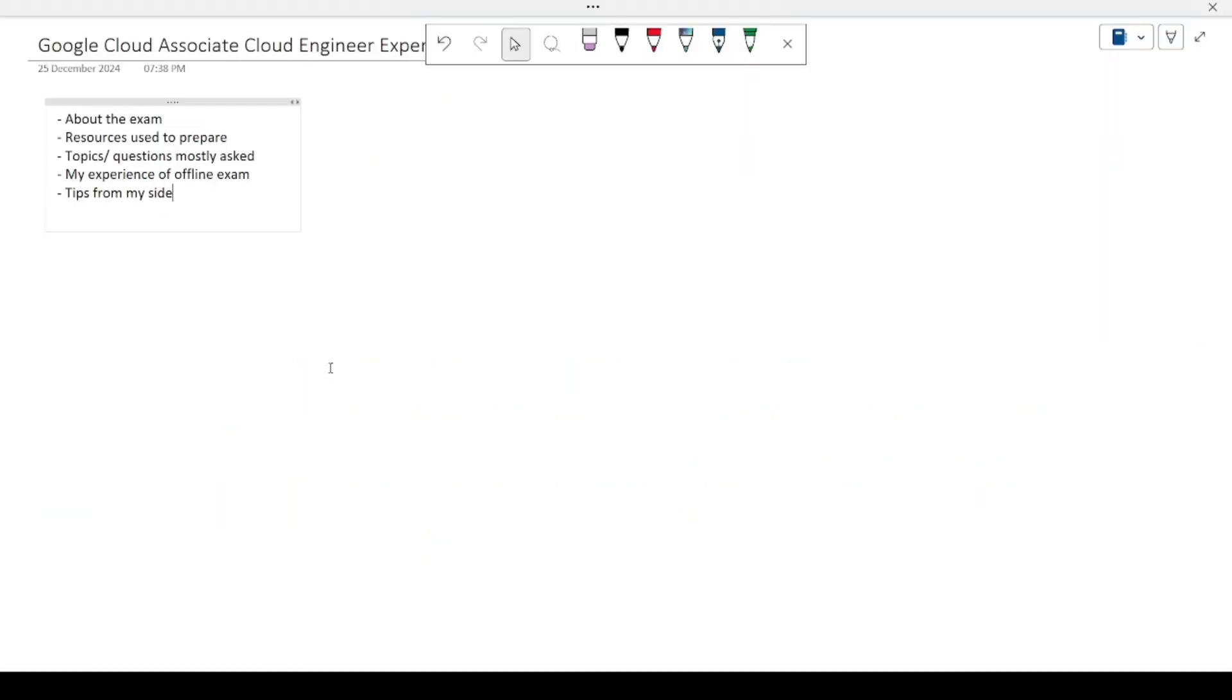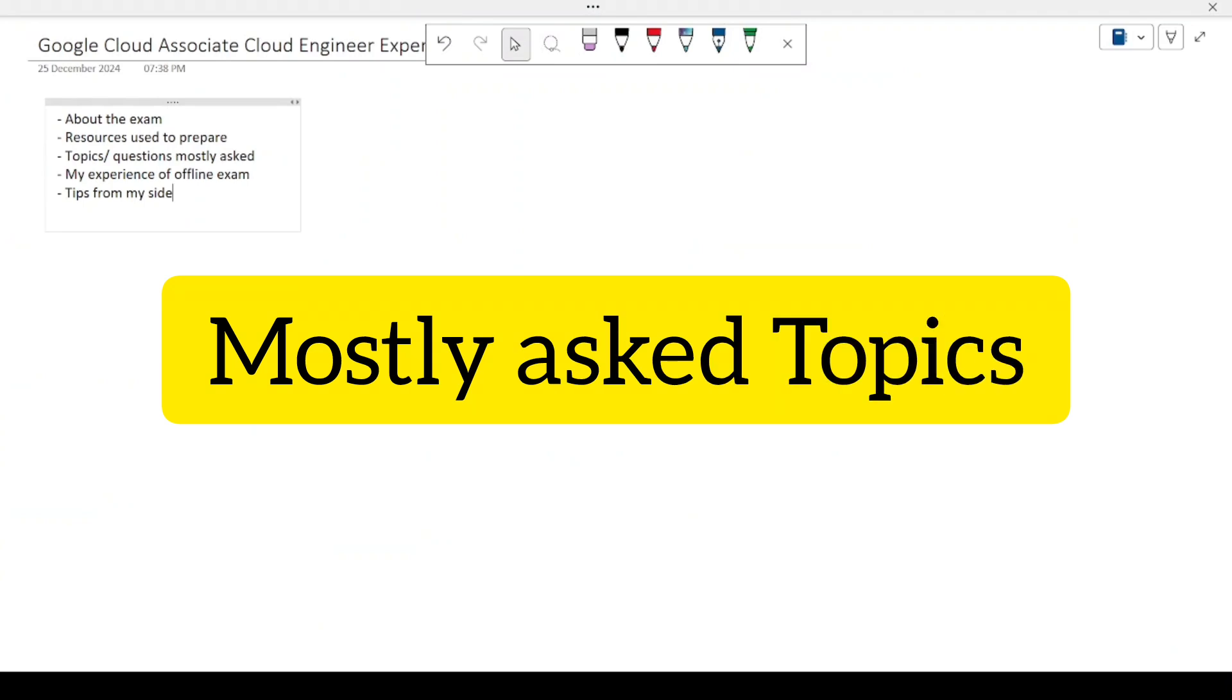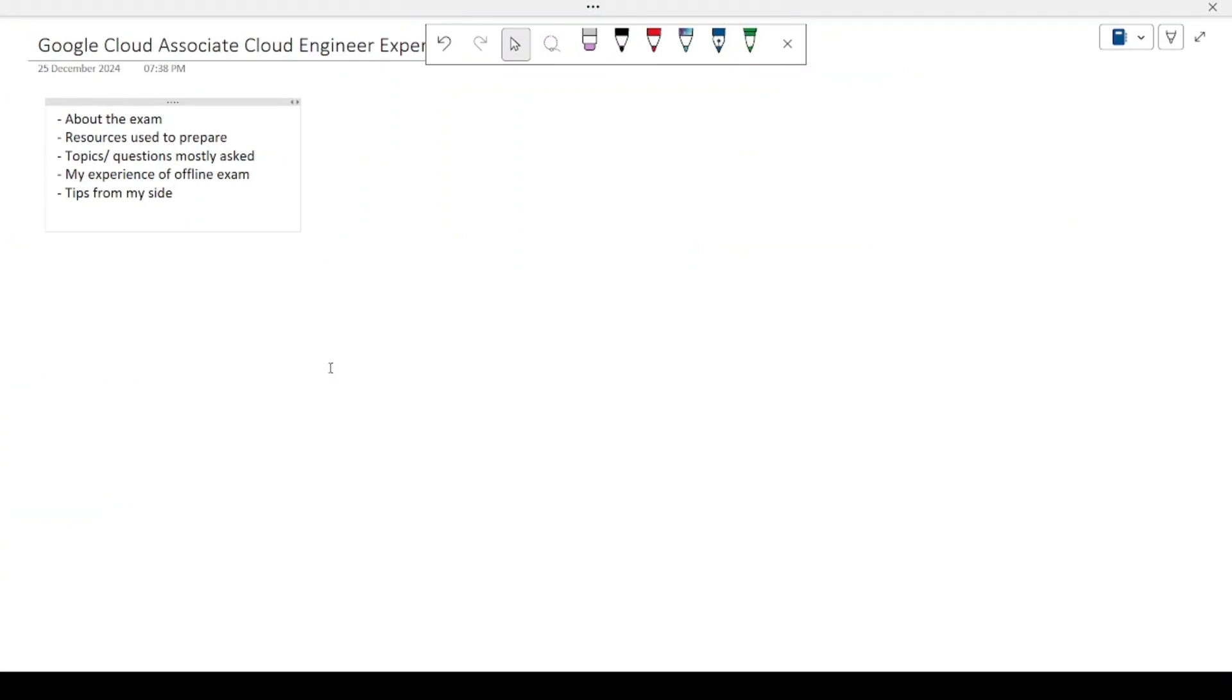The topics or the questions that I mostly found in the exam were based upon the serverless deployments - that is basically using Cloud Run or App Engine - and also GKE versus Compute Engine: which will be better to minimize the infrastructure, which will be better to minimize the cost. There were also some questions on BigQuery, Looker Studio, the IAM roles and permissions that were a bit tricky ones. Mostly around 40 to 45% of the questions were directly asked from the Exam Topics for me.